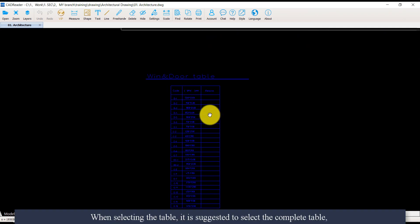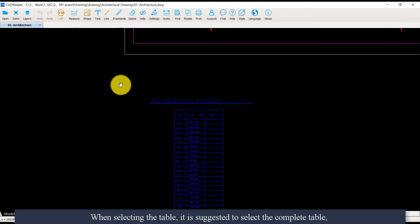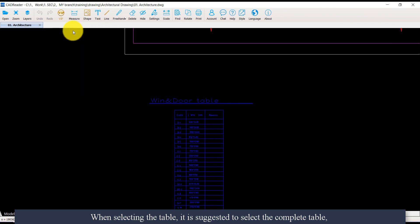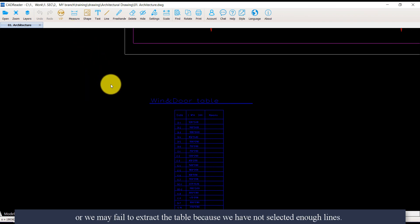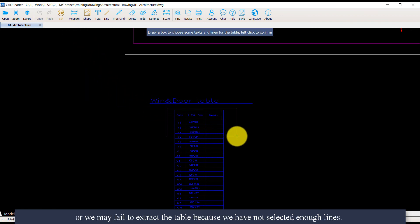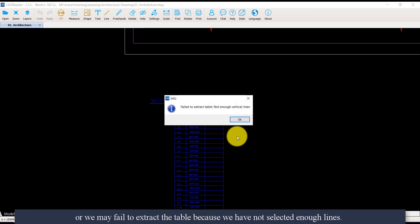When selecting the table, it is suggested to select the complete table, or we may fail to extract the table because we have not selected enough lines.